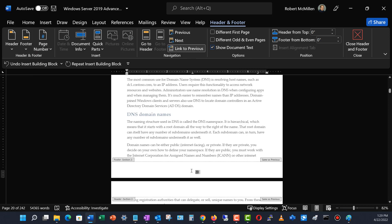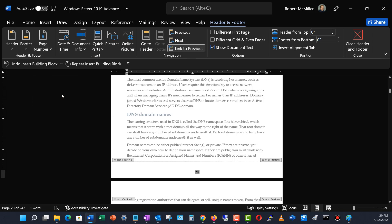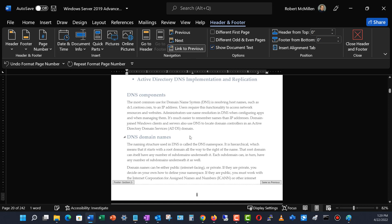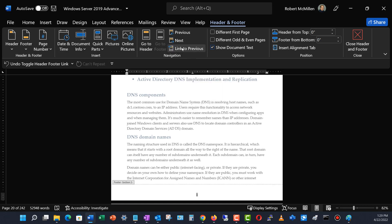I want to make sure this section starts at page one, so I'll go back to Format Page Numbers and choose to start at page one. Now where it says Link to Previous, I want to make sure that that's off — I don't want it on, otherwise it's going to ruin our two-section setup.